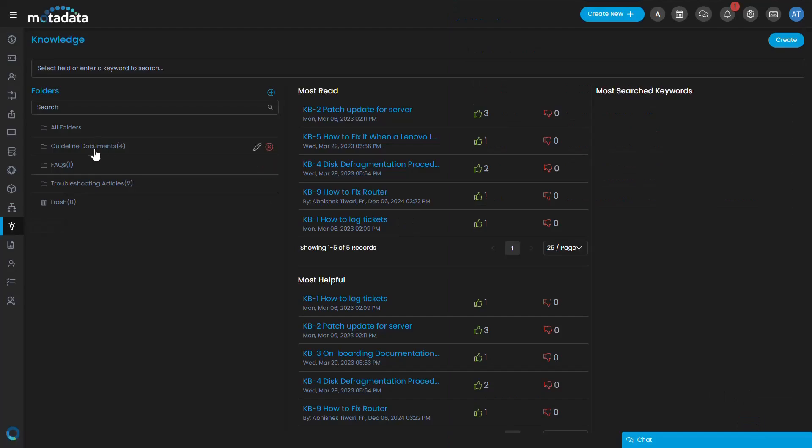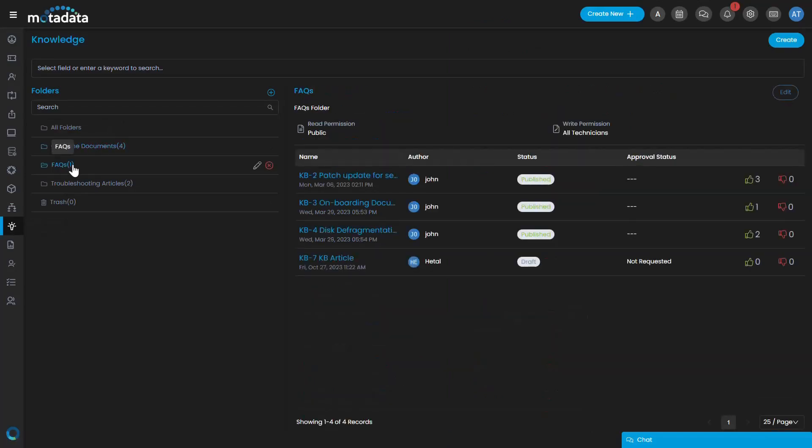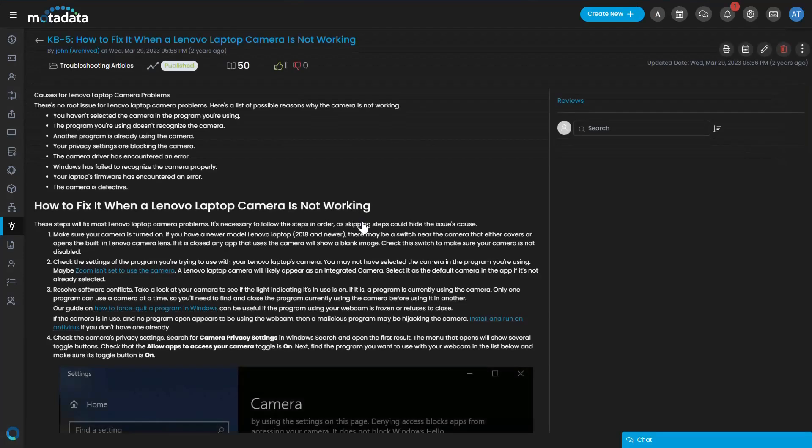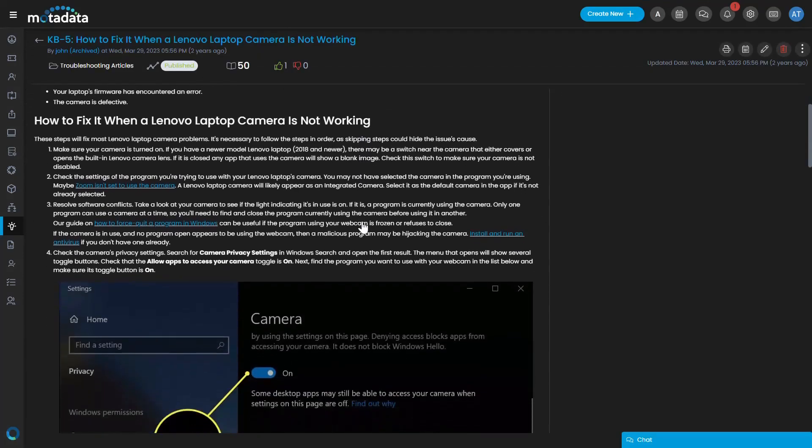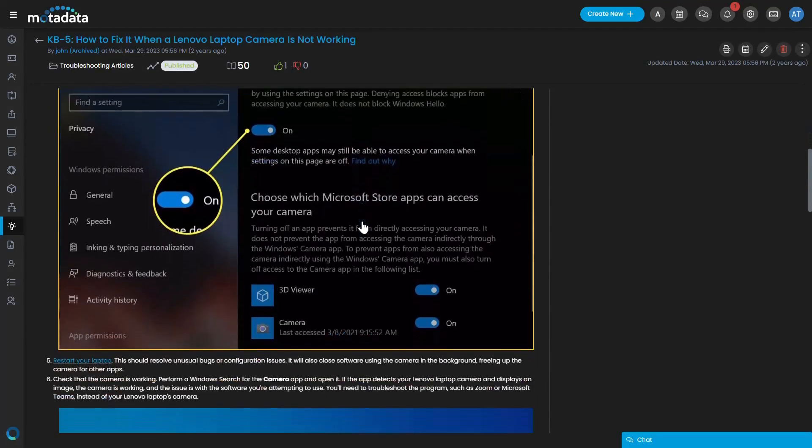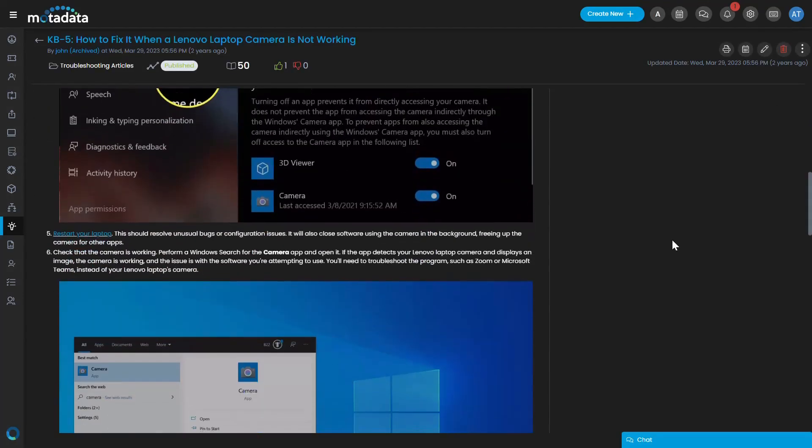The knowledge section is the library of all the articles, guides, and FAQs that are related to this system. The knowledge articles help people to get self-aware about something before raising the tickets.